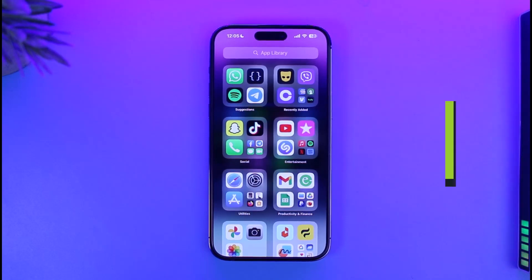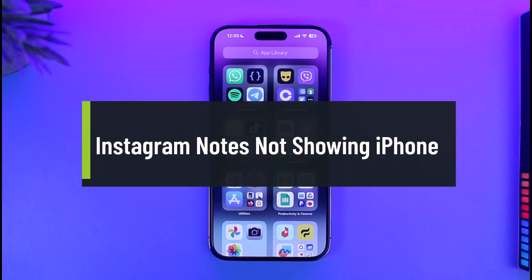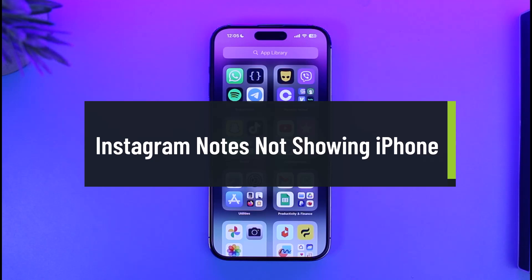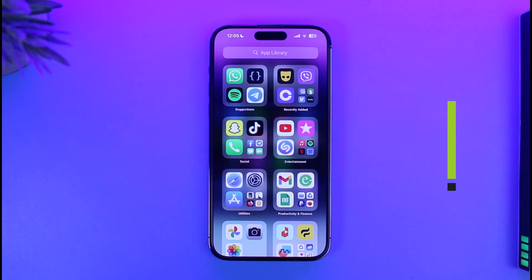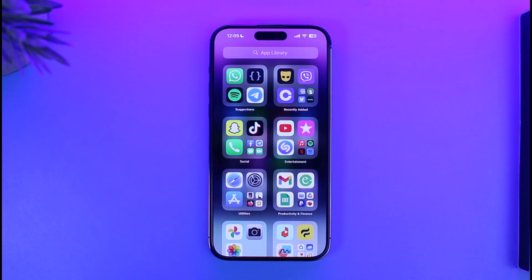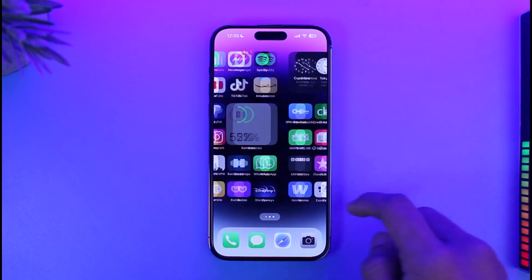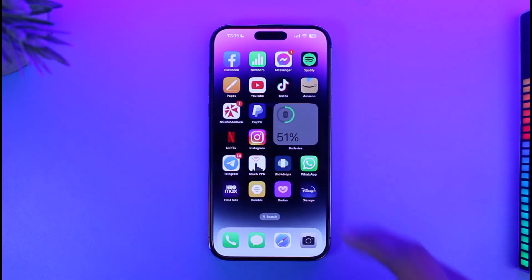How to fix Instagram Notes not showing up on iPhone. Hi everyone, welcome back to our channel App Guide. In this video I'll simply guide you on how you can fix not being able to see Instagram Notes on your iPhone, so make sure to watch the video till the end.